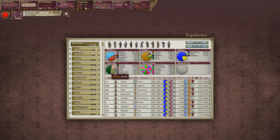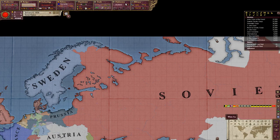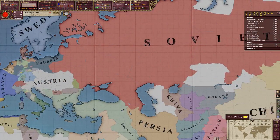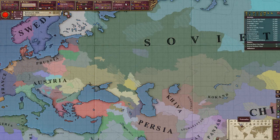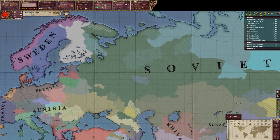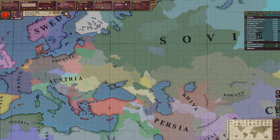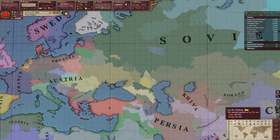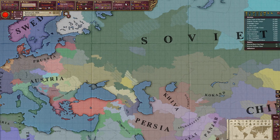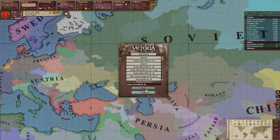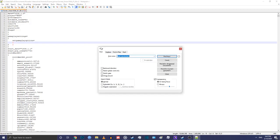After you've conquered the lands that you want to conquer, you need to look at the culture map and decide: am I okay with people from my group living outside of my borders or not? Then you need to make a save, go to Documents > Paradox Interactive > Victoria 2 > Save Games, and open the save file with Notepad++.